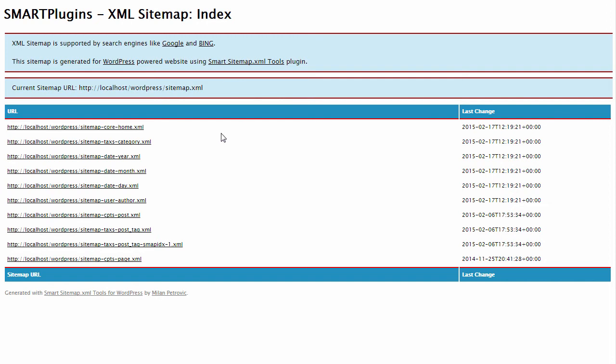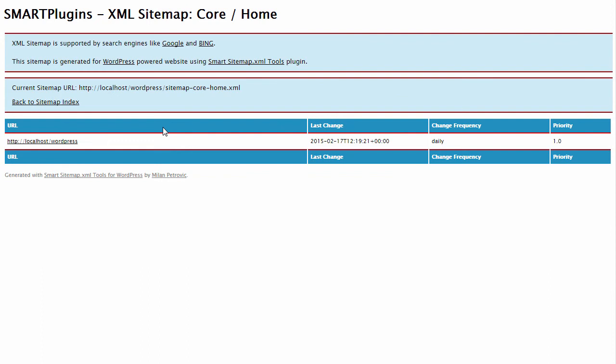So here you can see all the sitemaps in the sitemap index, and you can see individual maps like this. And as you can see, you have all the information needed.